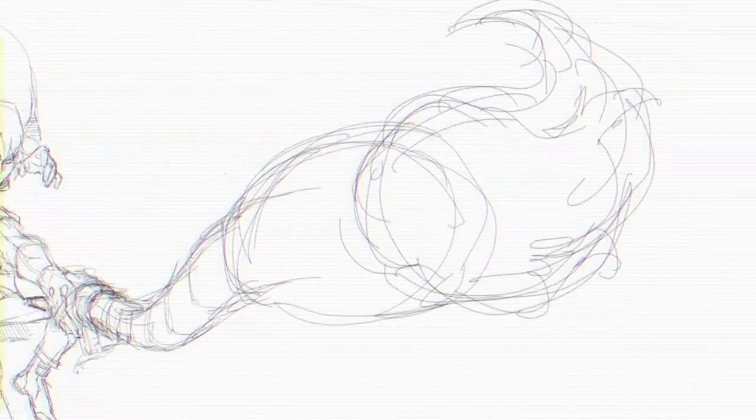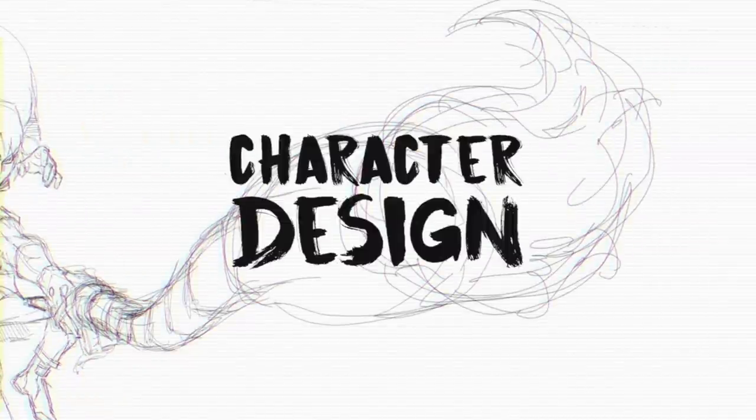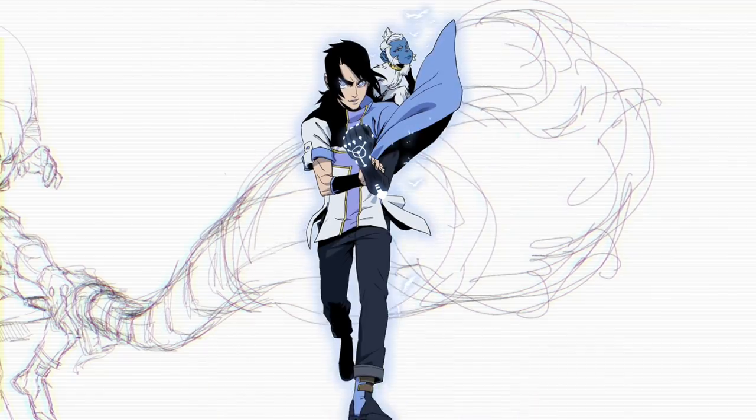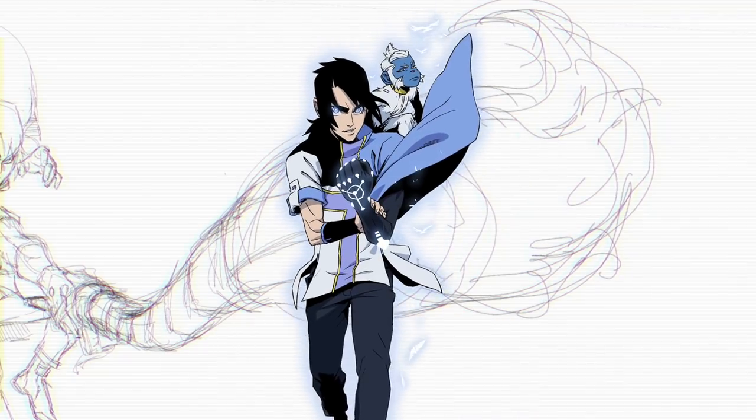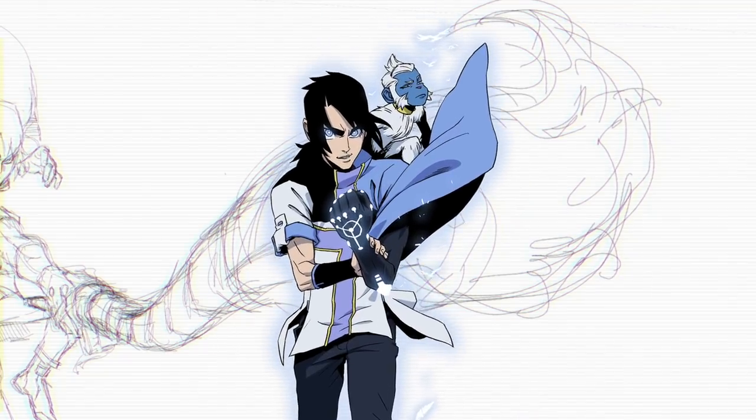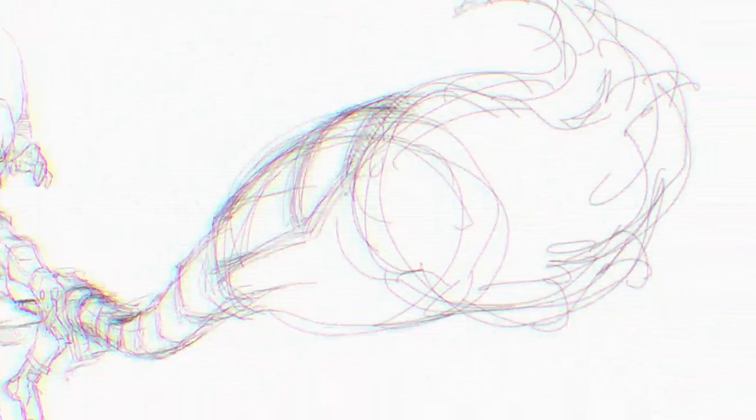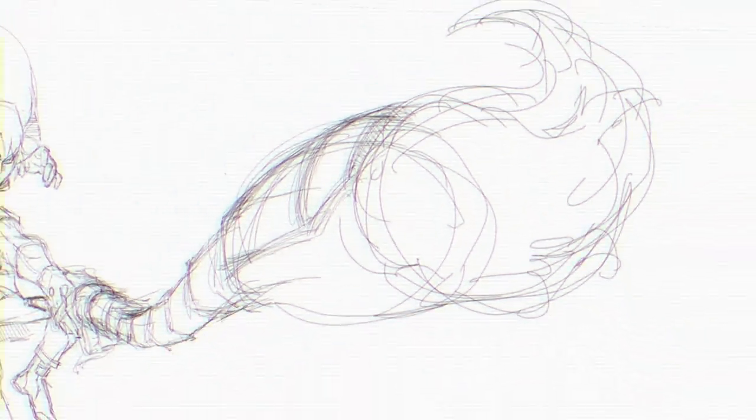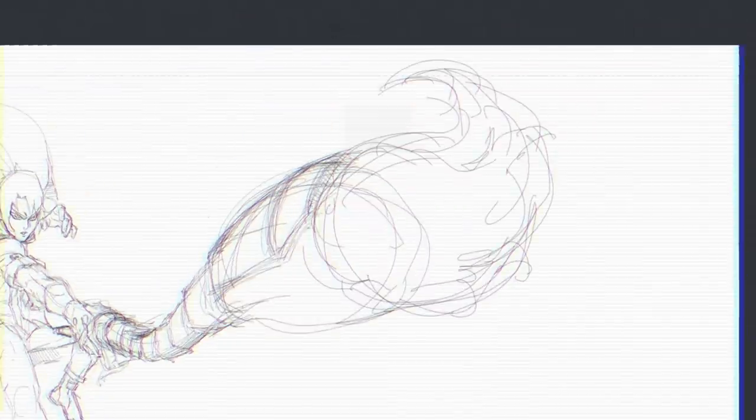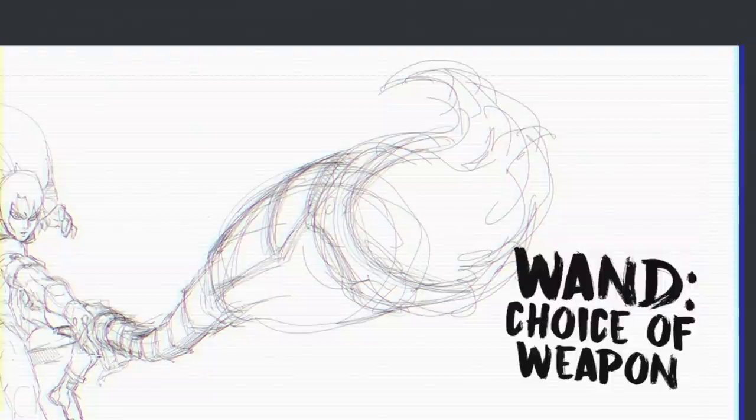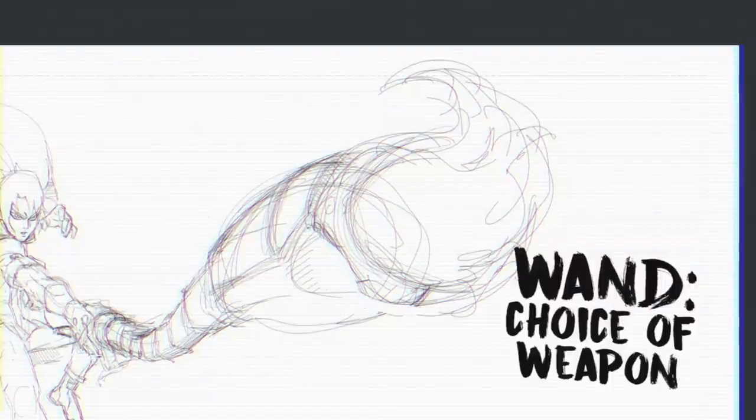Hey guys, it's White Magi here, back at it again with a new character design video. Today we're going to be using Sano, the lead character from my original series Apple Black. Except this time we're focusing less on Sano's overall look and instead focusing on his accessories, in this case his weapon of choice, to be more specific, his wand. Not that wand. Get your head out of the gutter.